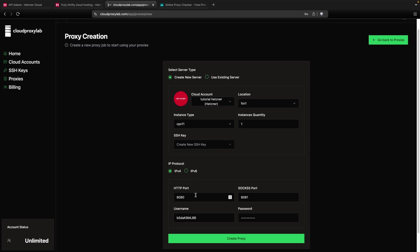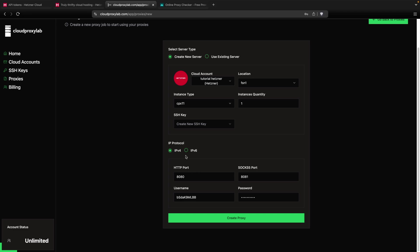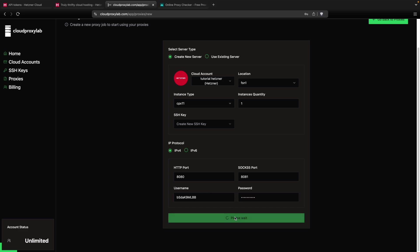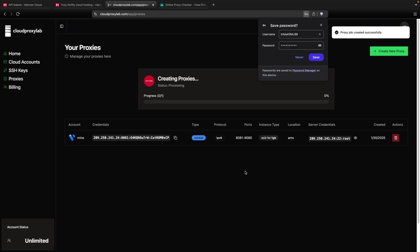Then, for the IP protocol, you can choose IPv4 or IPv6. For this tutorial, I will use IPv4. Then you can choose the username and password for your proxy. I'm going to leave this as the default, but you can change it also. Let's create this proxy.